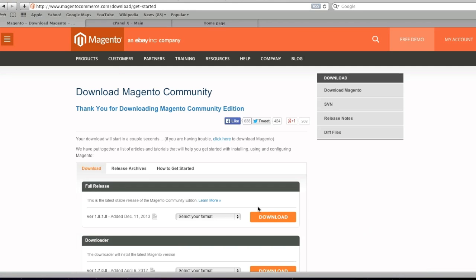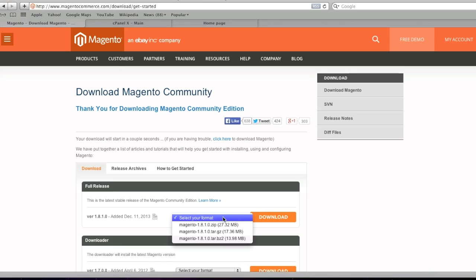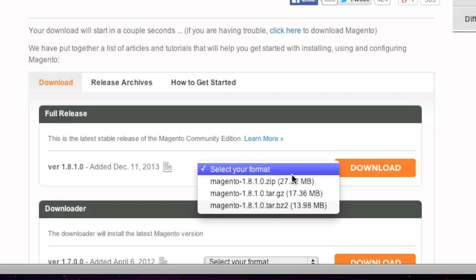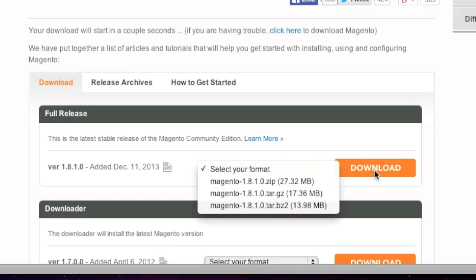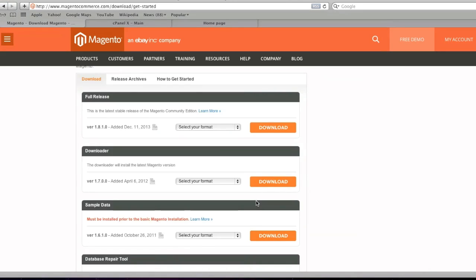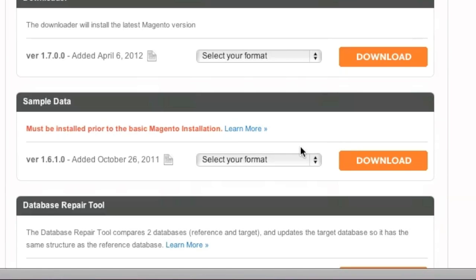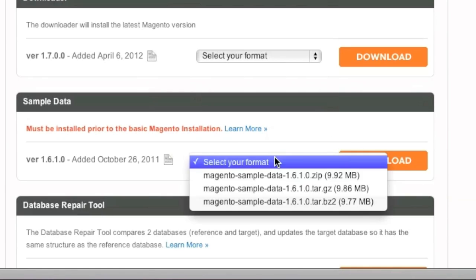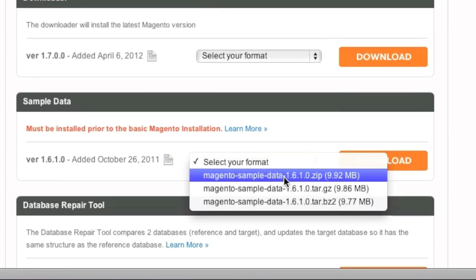So if you haven't installed Magento yet, be sure to download the full release right here. If you have downloaded the sample data, or even if you haven't, you will also want to download the sample data since that is what you are looking to do — you are looking to install sample data.